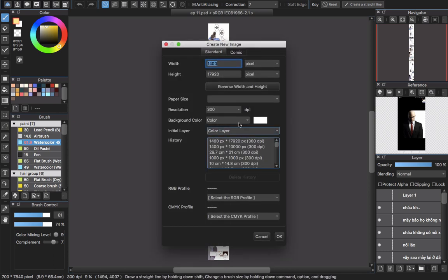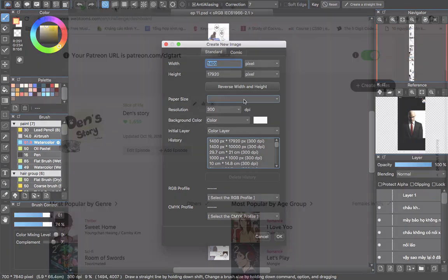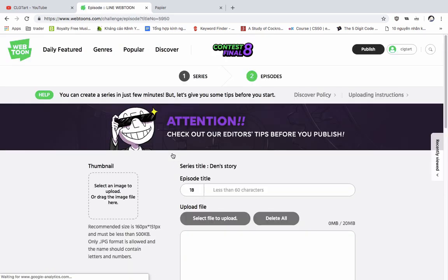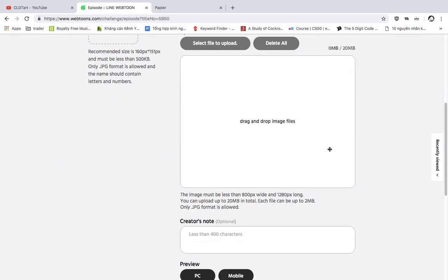I will create a new file. If you want to know the size to use, first go to the page where you upload your comic — for example, on Webtoon. Click on an episode, drag it down, and you will see the instructions: the image must be less than 1000 pixels wide and 1280 pixels long.